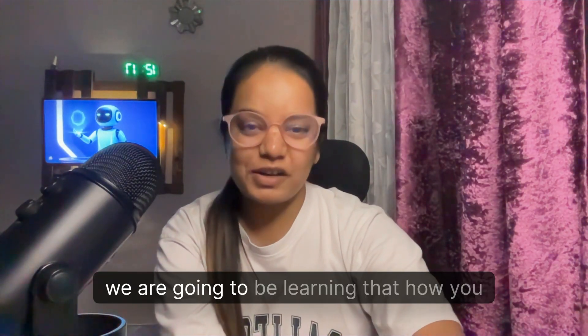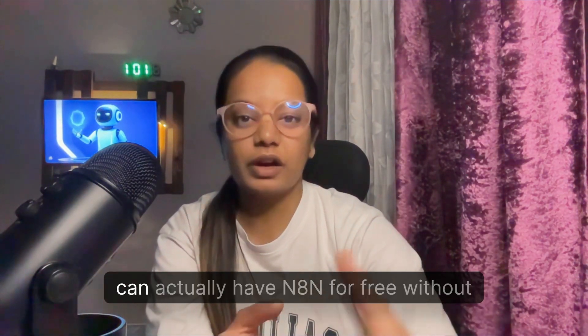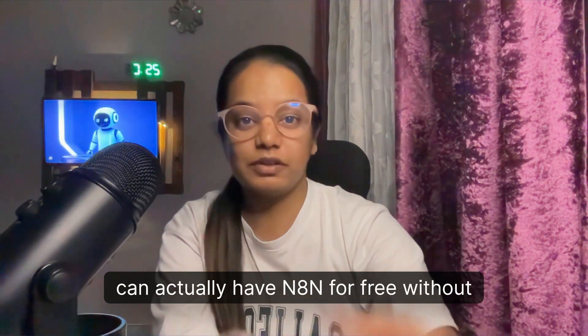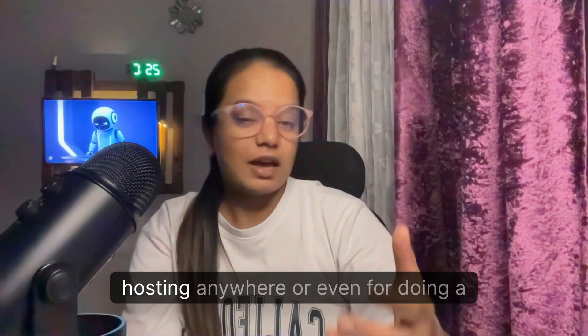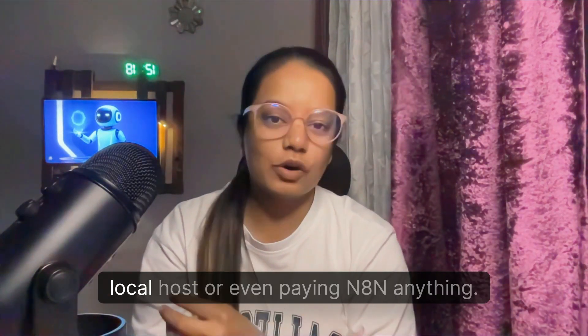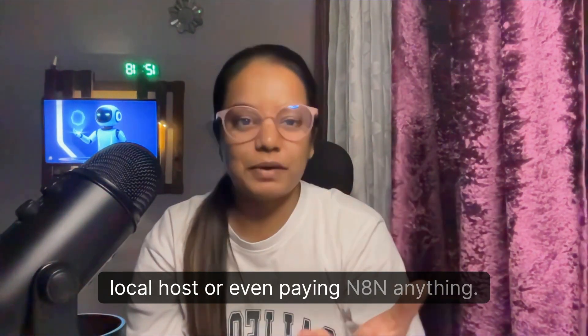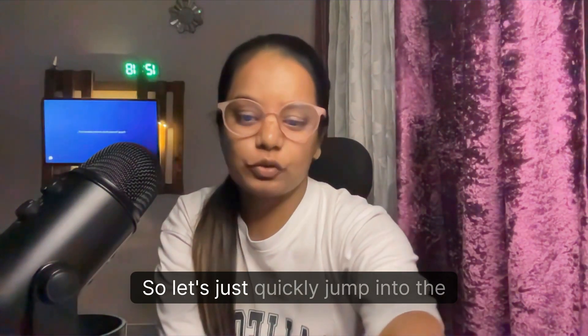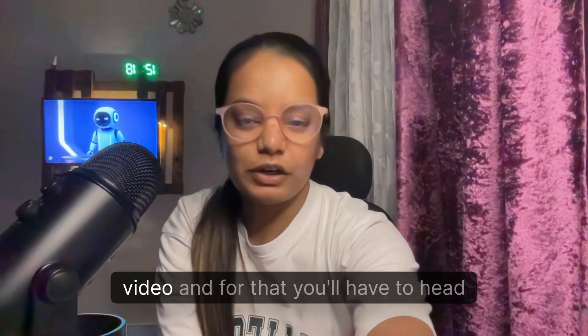In this video we're going to be learning how you can actually have n8n for free without hosting anywhere or even doing a localhost or even paying anything. So let's jump into the video.